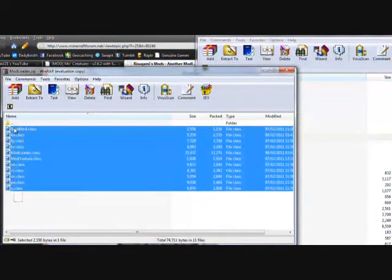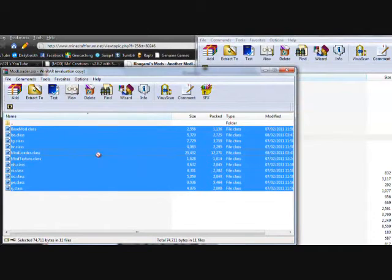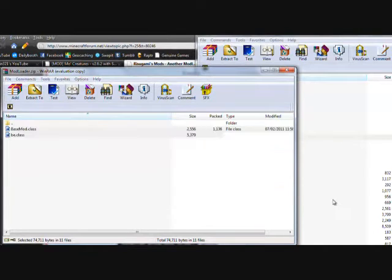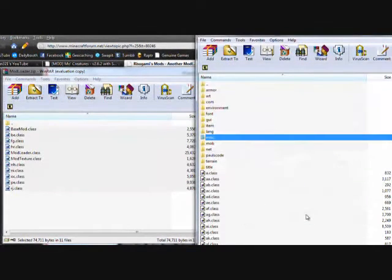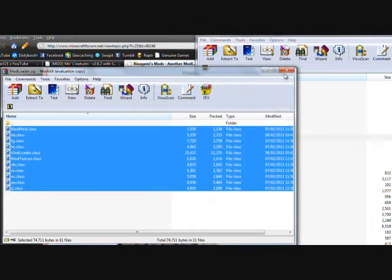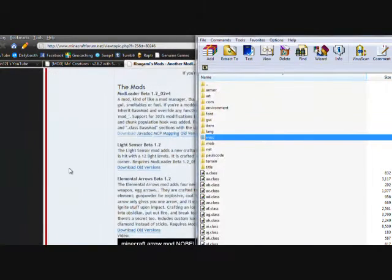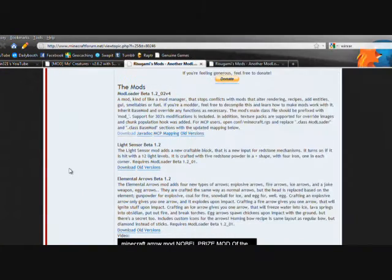Now in here you'll see all these class files. We're just going to select them all and move them all over, hit OK, and they're all in minecraft.jar. That's the first step done.